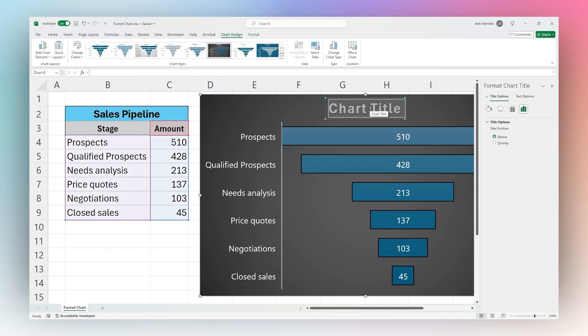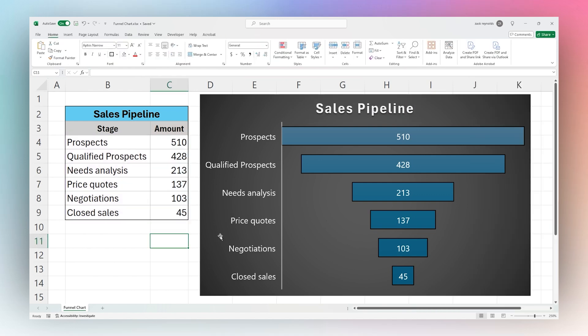We can just call this our Sales Pipeline, and there we are. We have our funnel chart all in place and we can quickly and visually get a view of our sales pipeline.